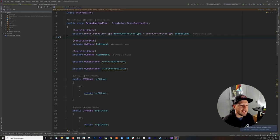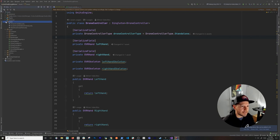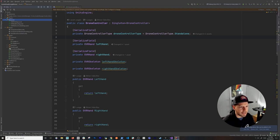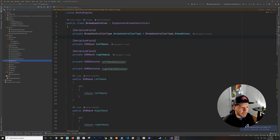On the left side you have all your files — scripts, scenes, resources — and it's cool because you can see the Unity scenes in here, all different folders, textures, and the different packages available.